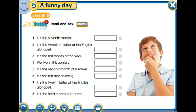Here we have a couple of questions and we are going to answer them. 'It is the seventh month' — which one? July, of course! 'It is the twentieth letter of the English alphabet' — okay, so if you count them: A, B, C, D...